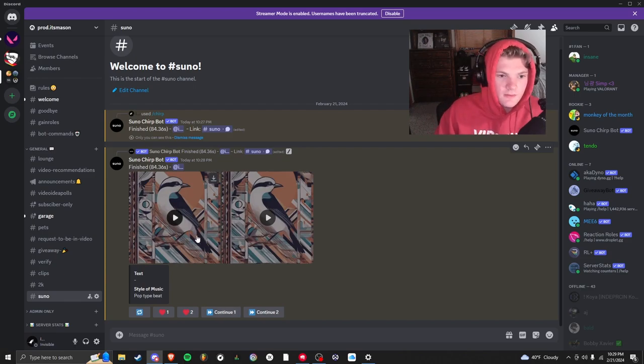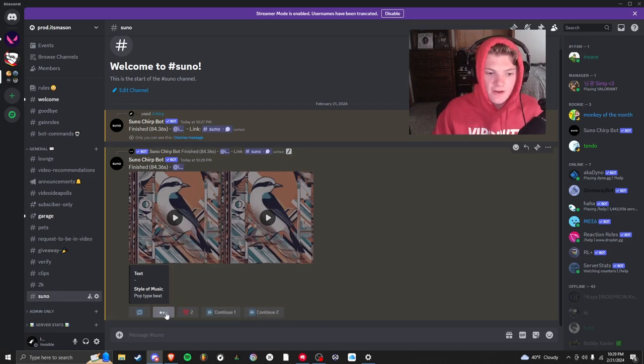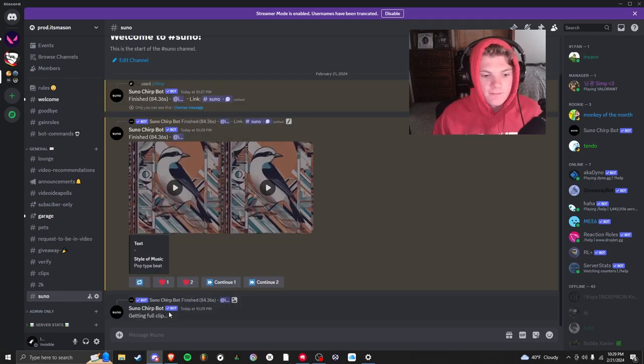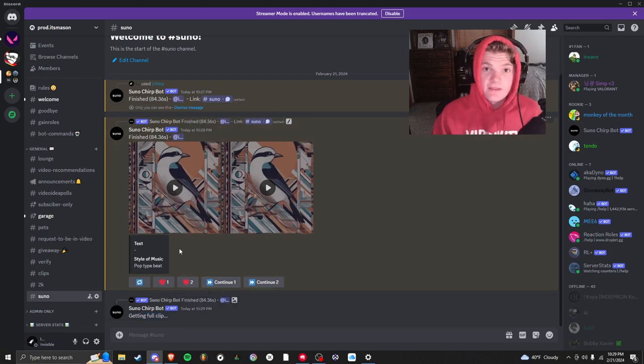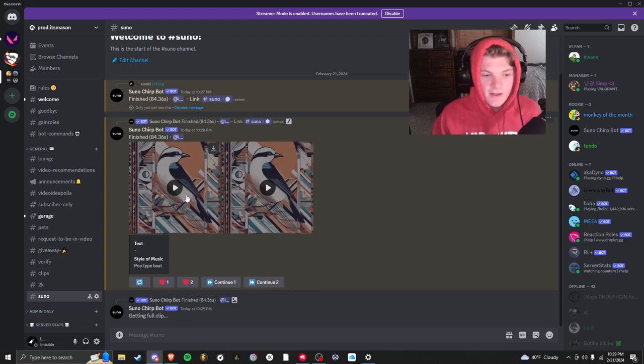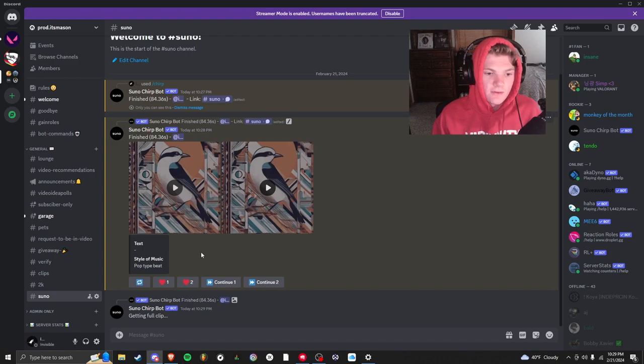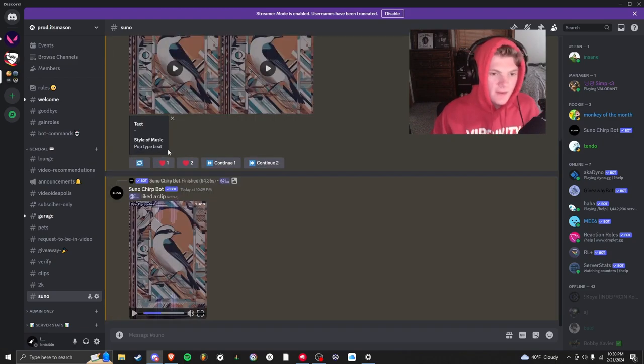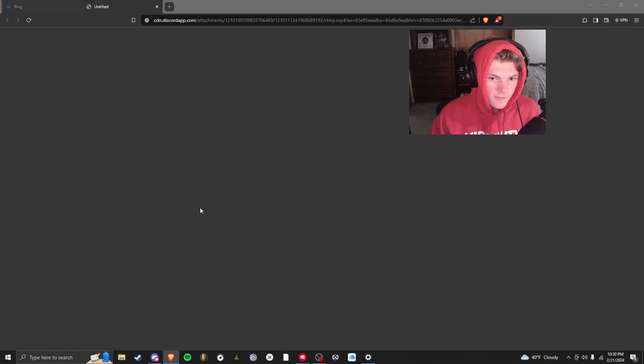So if I like the first one better, I'm going to click this heart right here. It'll make us a full clip. If I want to continue it, I can click continue one or two, whichever one you like. And then this right here is re-roll, so it's going to just create the same thing with two different results. So I click the heart, and now it just finished making me this clip. If I click download.